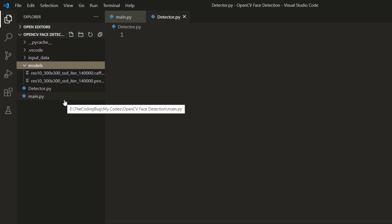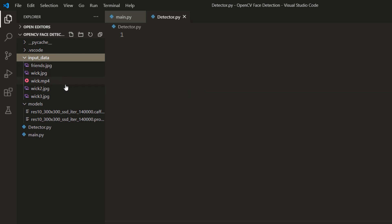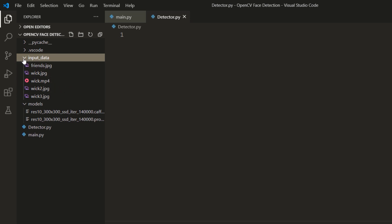I have this pre-trained face detection model here. I will share the link to this model in the description. Then I have another folder with some input images and videos which later will be used for face detection demo.